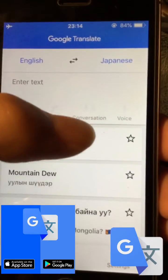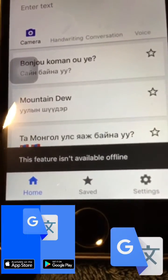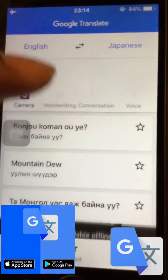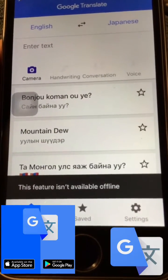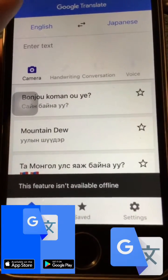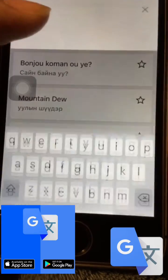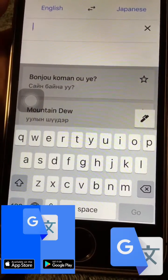So if I click here, it says this feature isn't available offline. I'm going to show you how to use conversation mode offline.